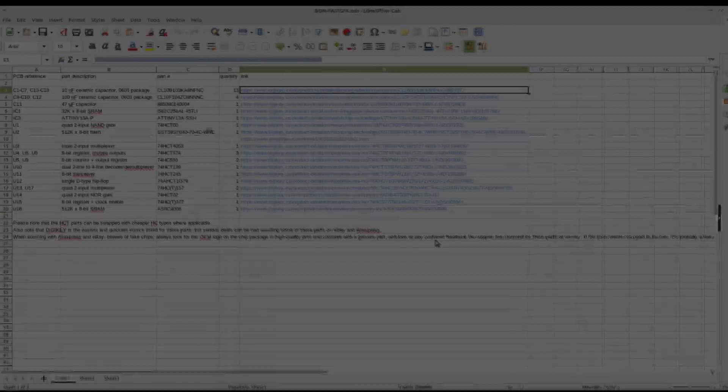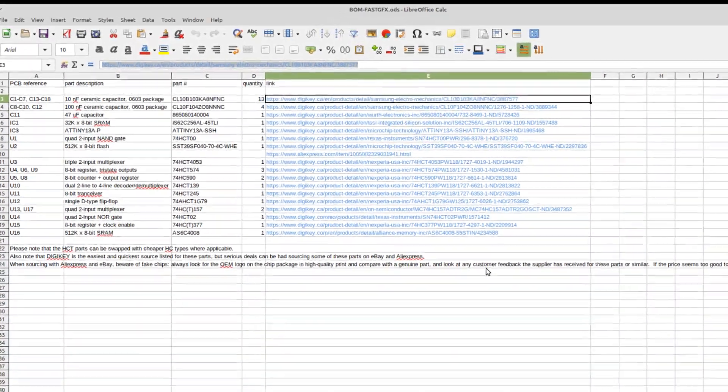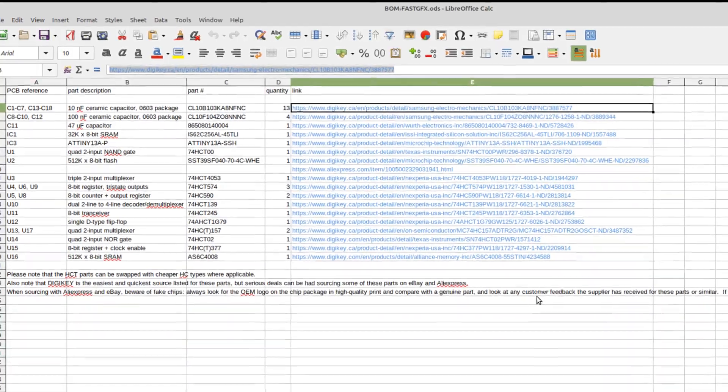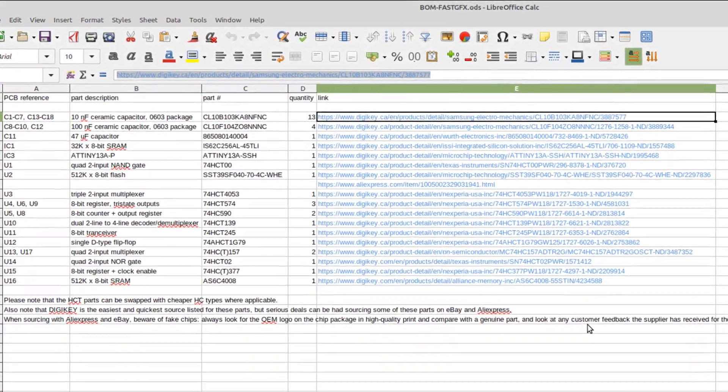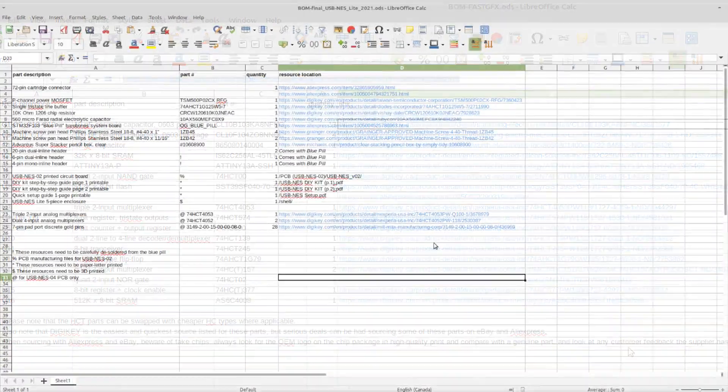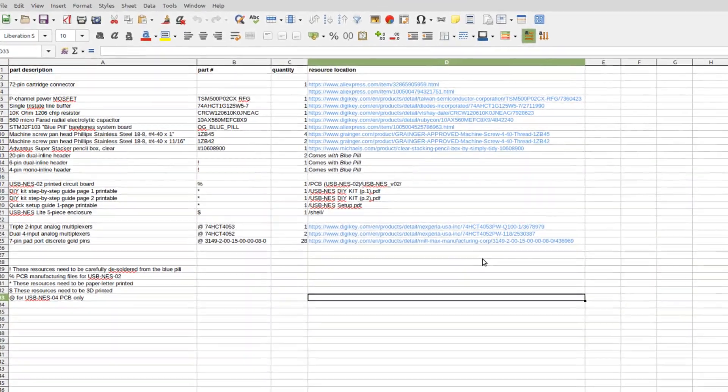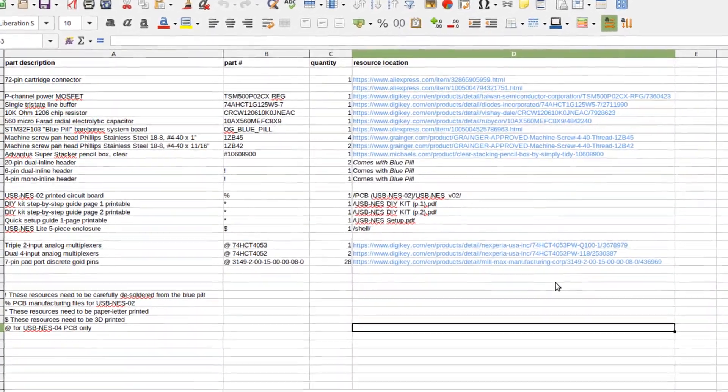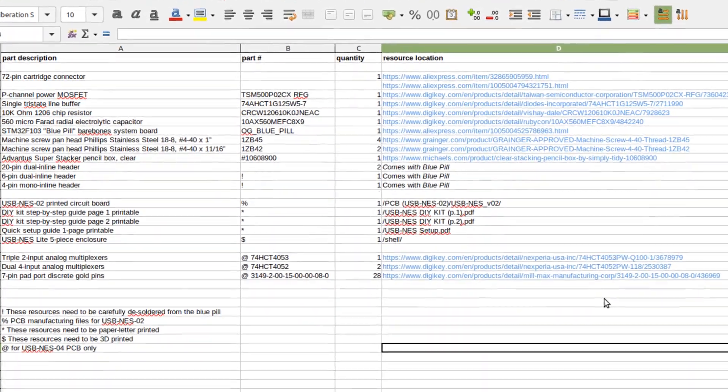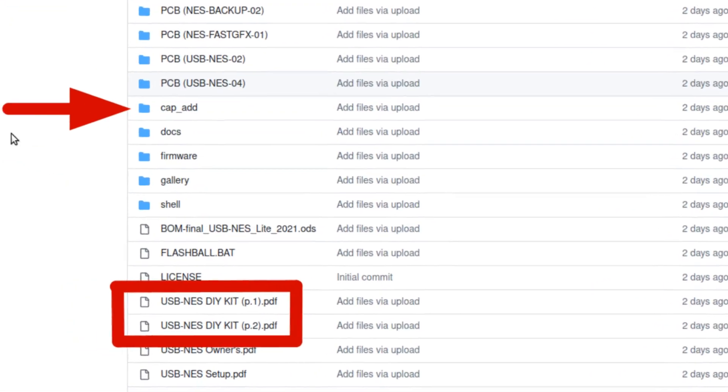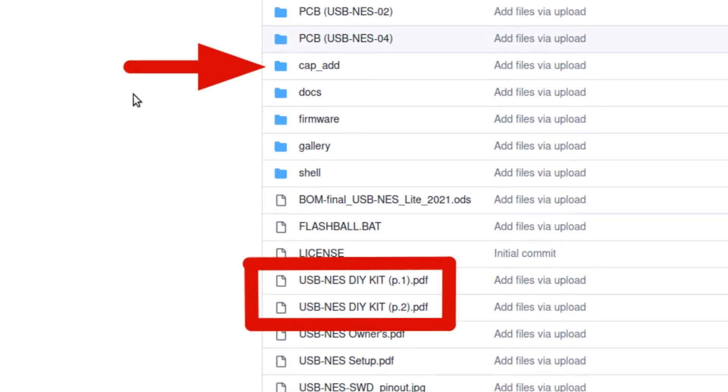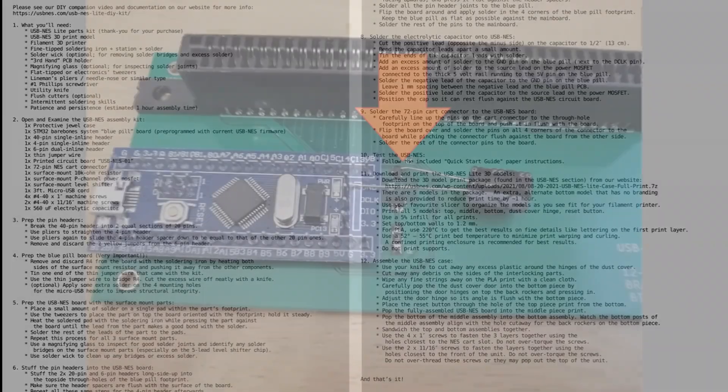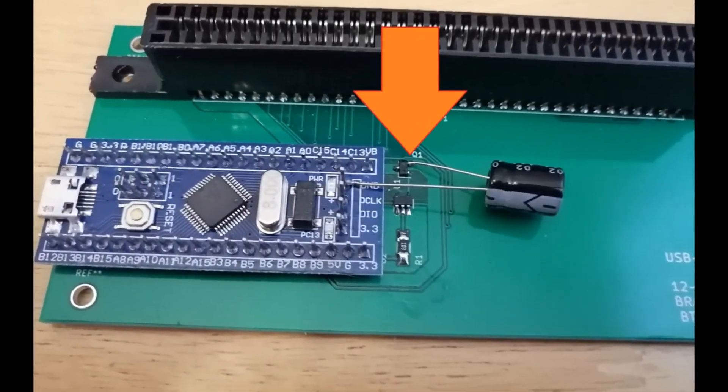The bill of materials and parts sources for the NES Fast Graphics PCB can be found in its related directory, while the production USB-NES Lite bill of materials and parts source list is located in the root of the archive. The USB-NES Lite manufacturing instructions can be found in the USB-NES do-it-yourself kit PDFs in the archive root, as well as in the cap-add directory.